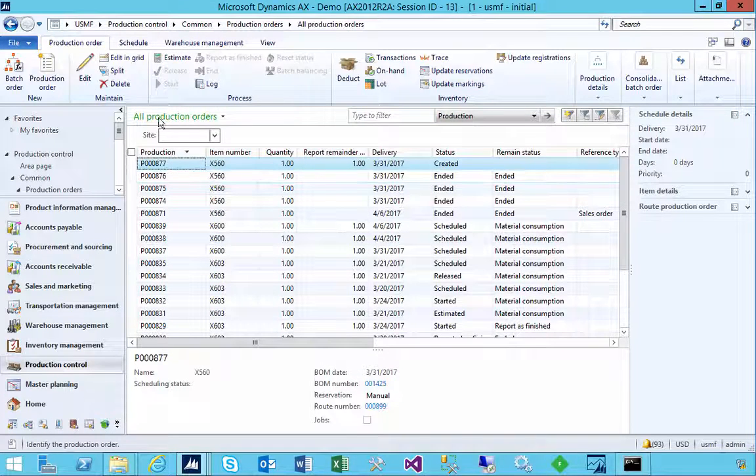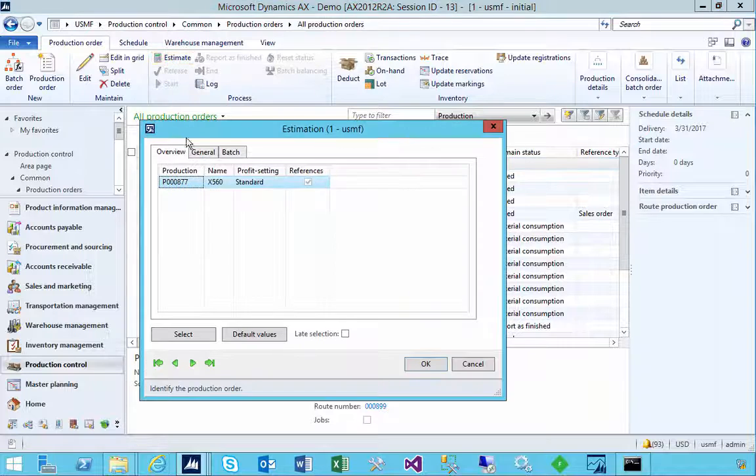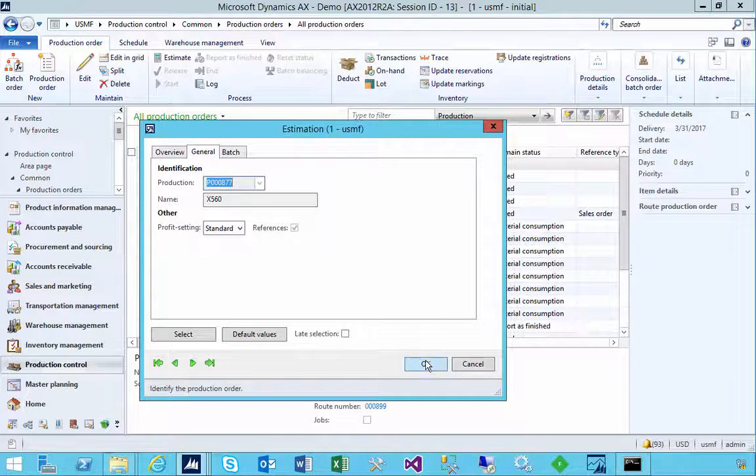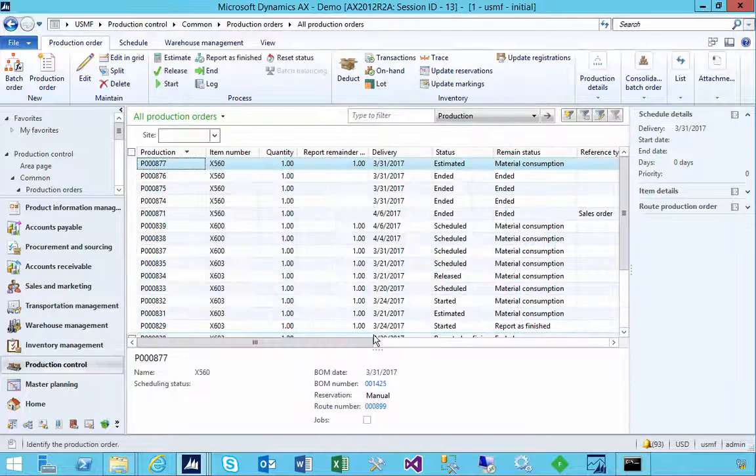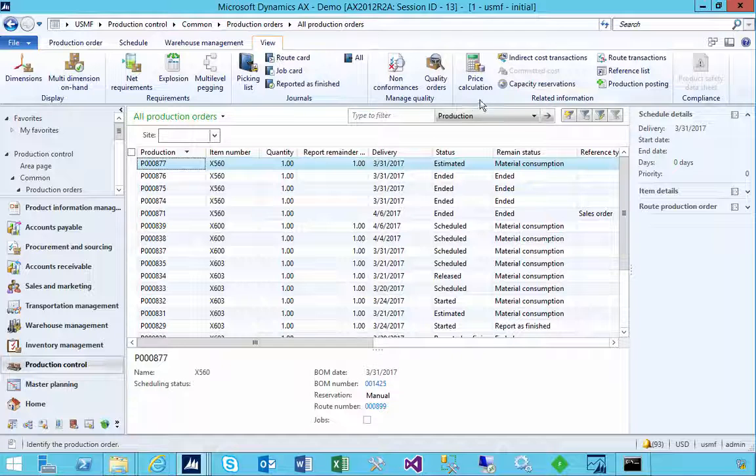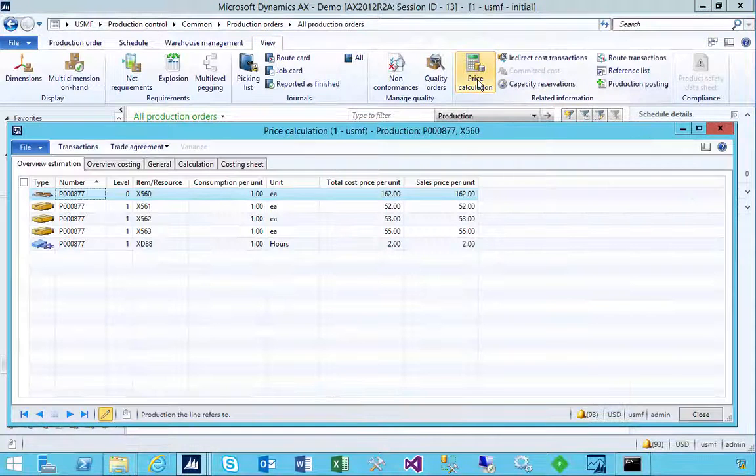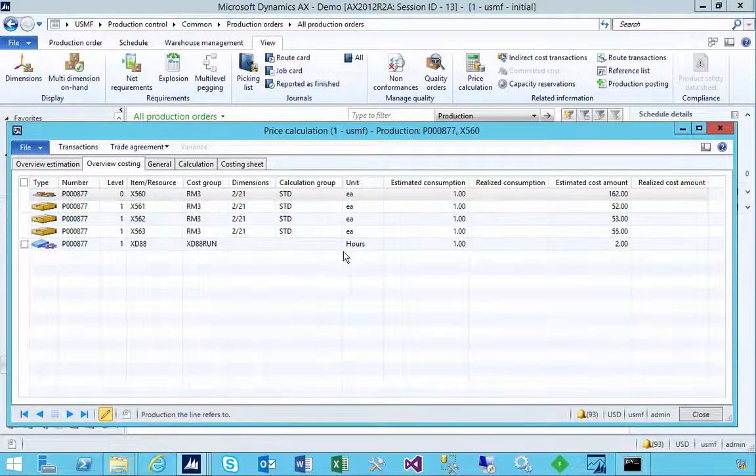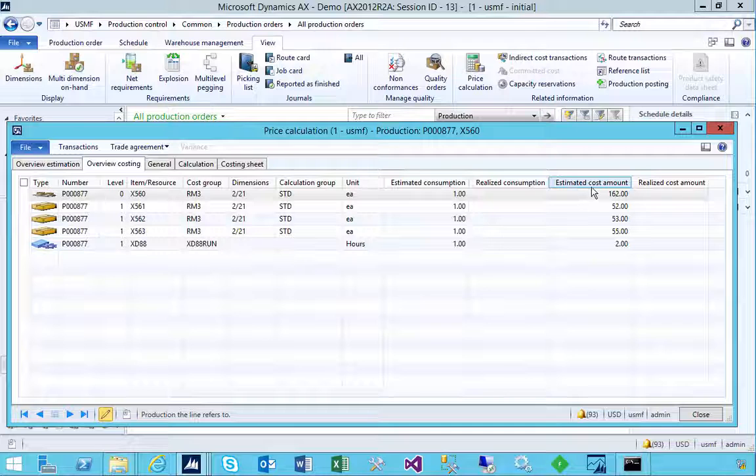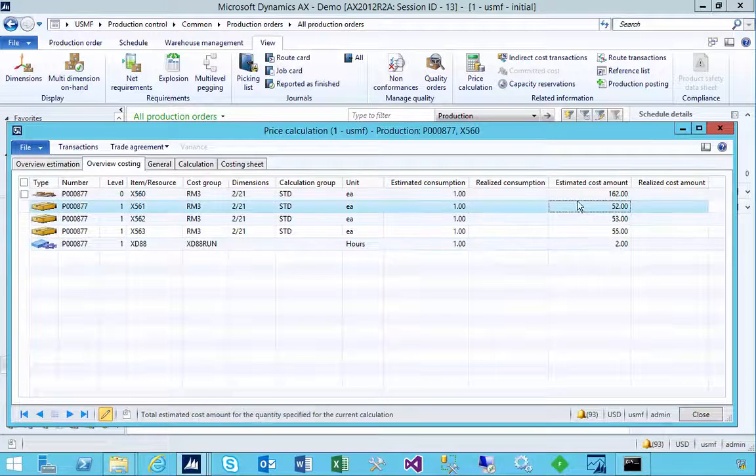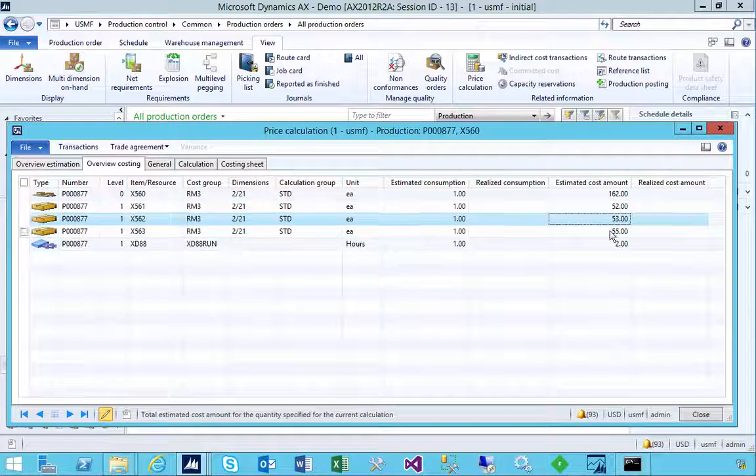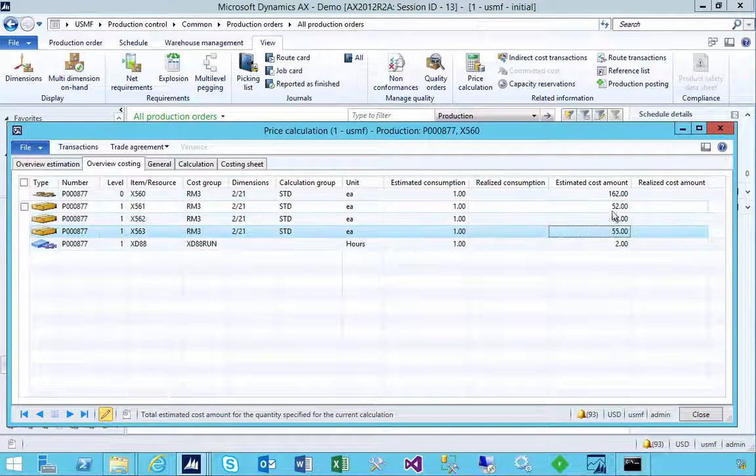I'm going to hit create, and the first thing I'm going to do is hit estimate. If I hit estimate, it's going to go and give me a price calculation. If I look at the overview of the costing, we'll have estimated cost.